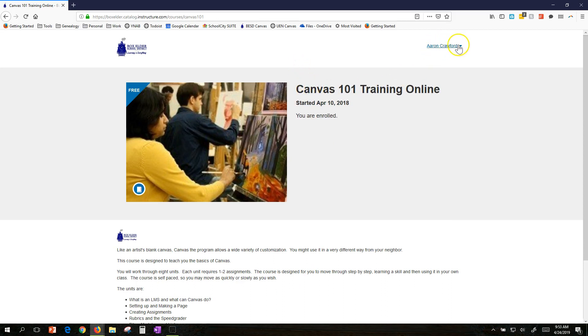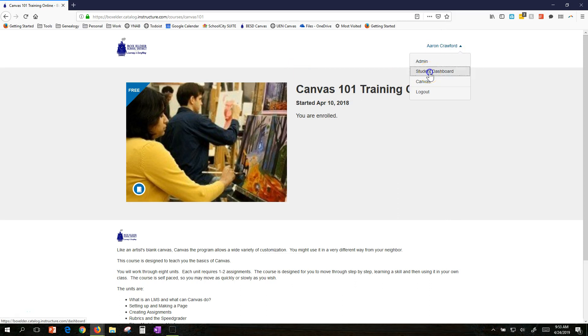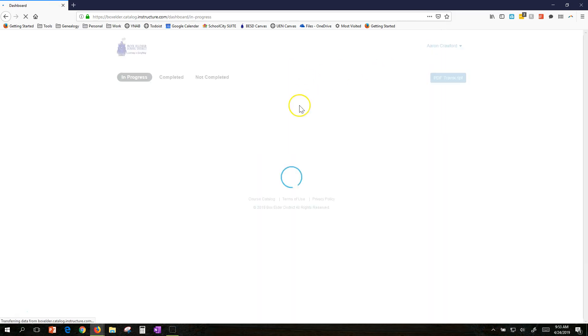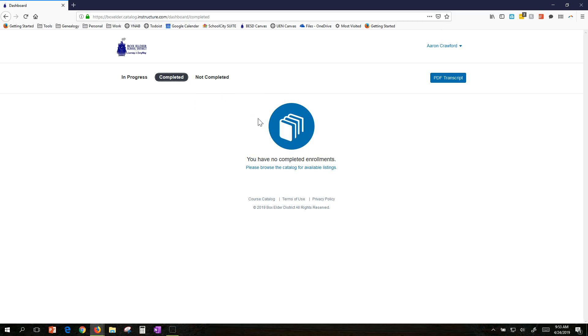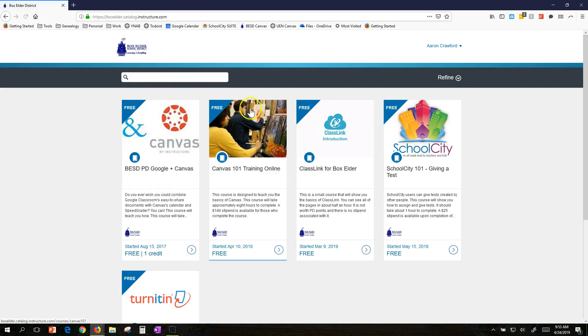This also links to your student dashboard. I could come here and click on completed—I don't have any completed ones. But if you finish a class, that's where your certificate is. When it comes time to print those for professional development or to get your stipend, they're all in one convenient place. Please go check out Canvas Catalog, sign up for a course, and enjoy your professional development.